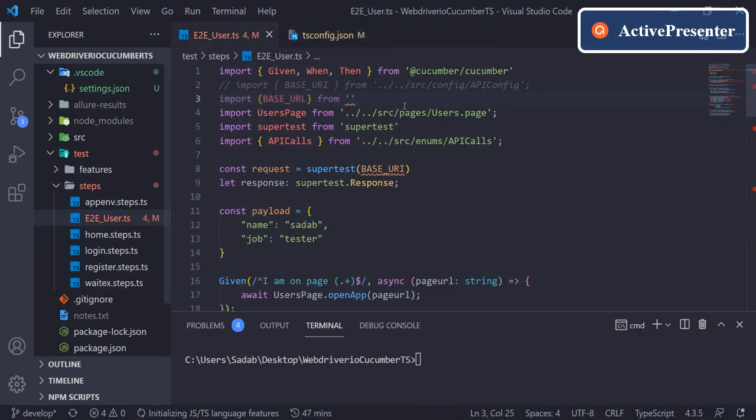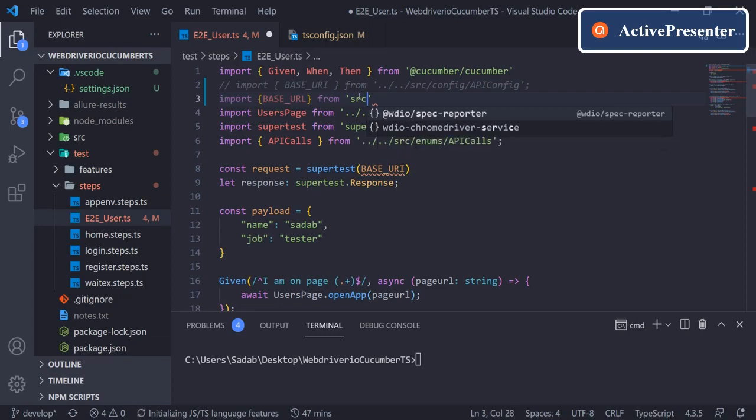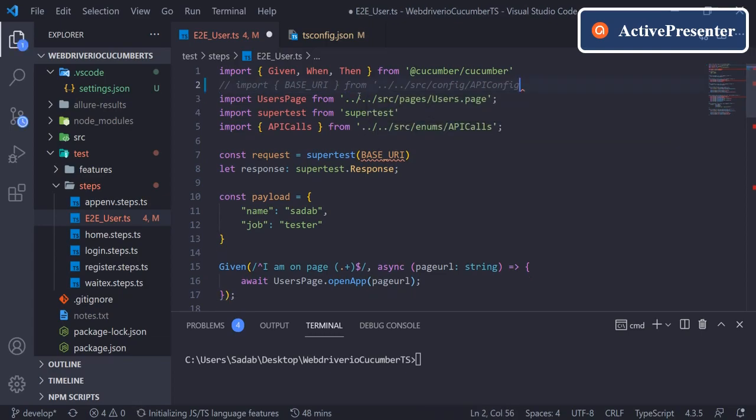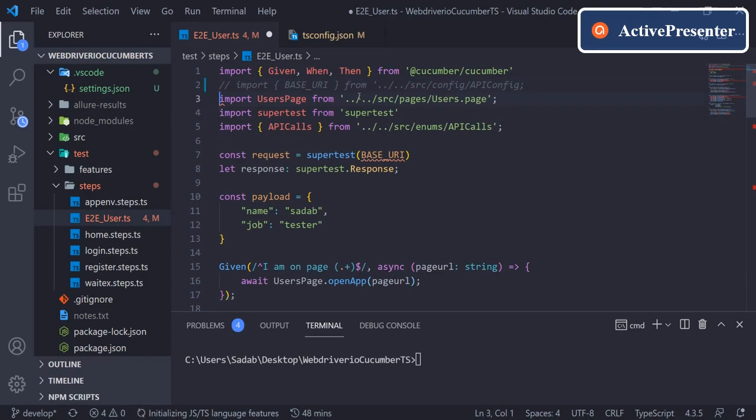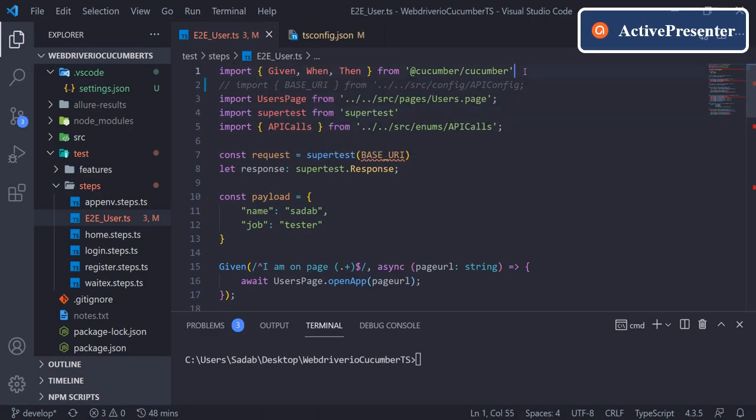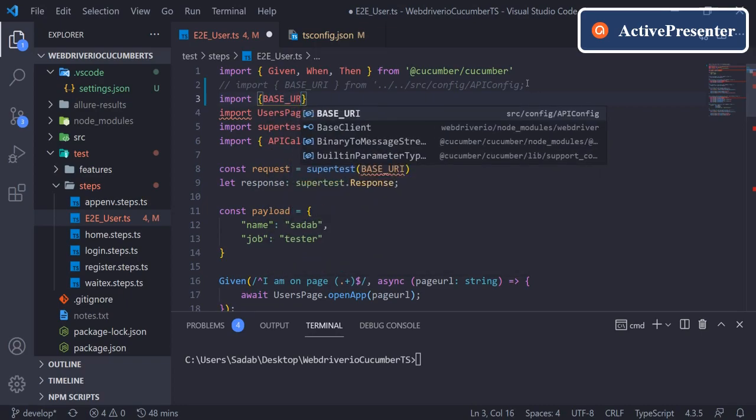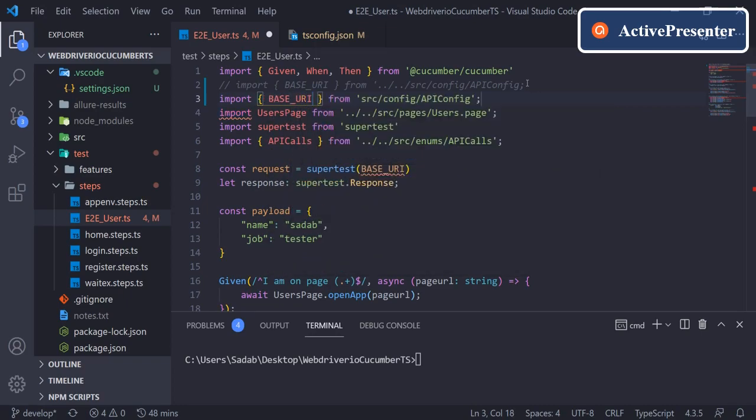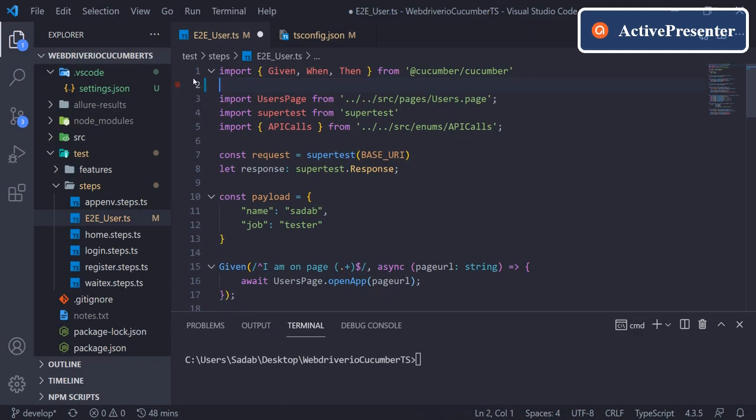Now come back to step definitions. If you see now, it is importing from src/config. For example, I'll remove this completely, delete it, and if I hover it is not able to find it. So I'll just remove one i and type it again.